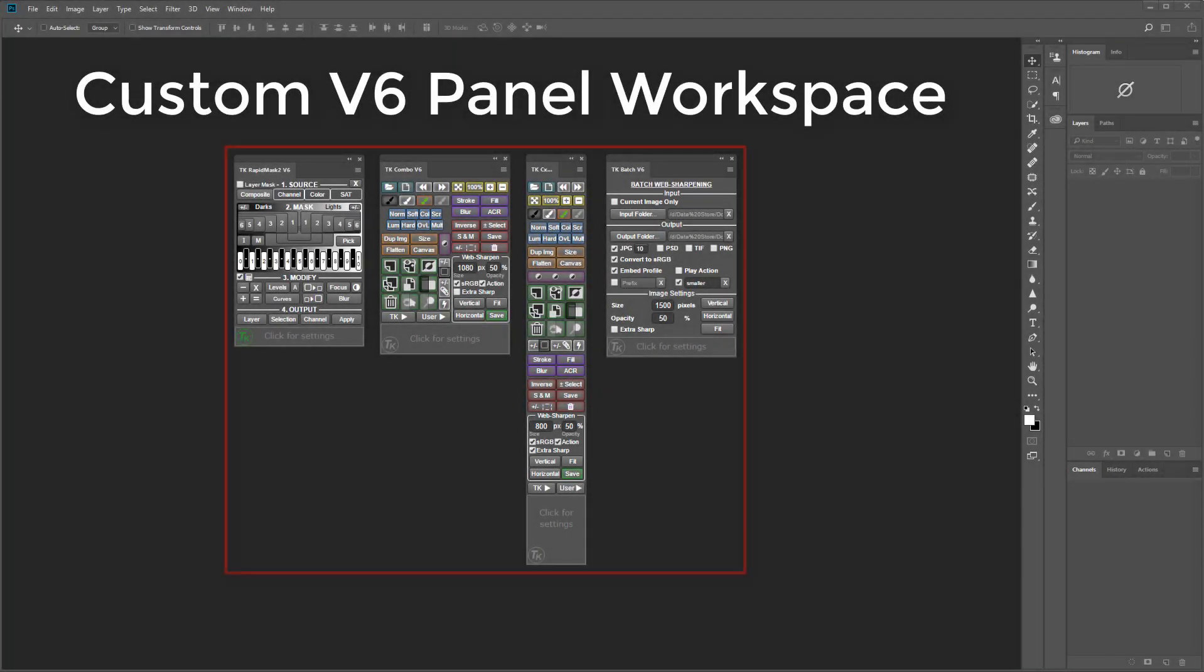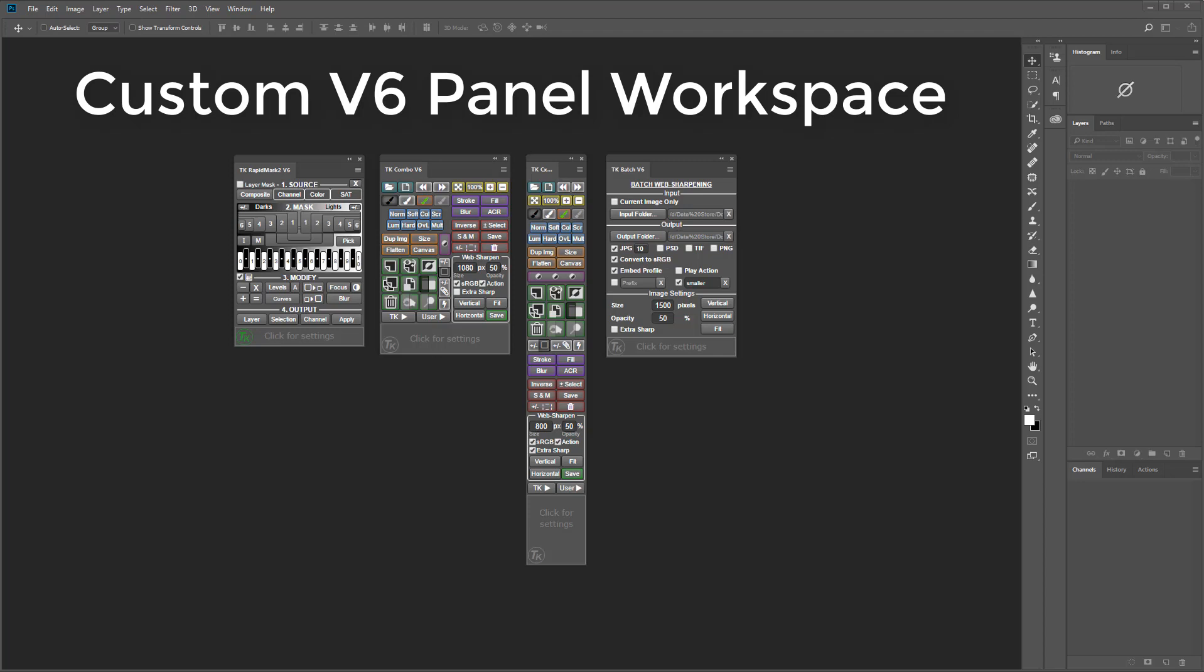The V6 panel consists of four separate modules. This innovative design gives you the freedom to choose which panels you have open and how to arrange them to best fit your particular screen size and Photoshop workspace.